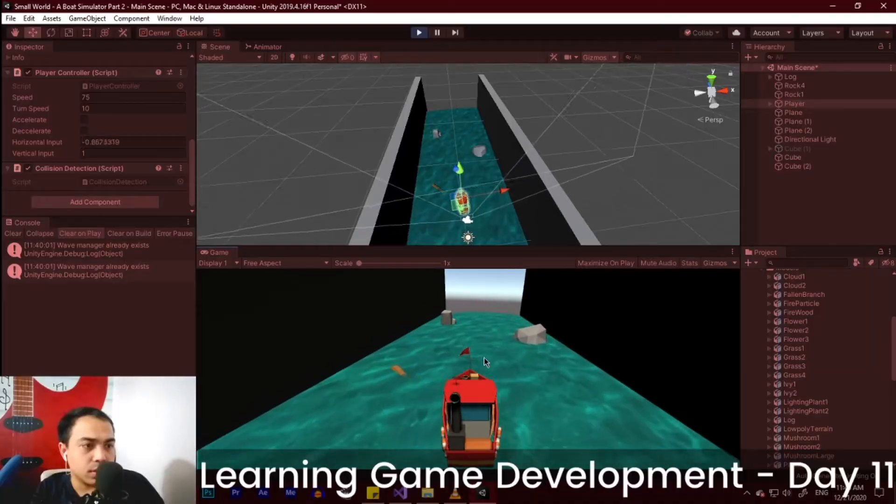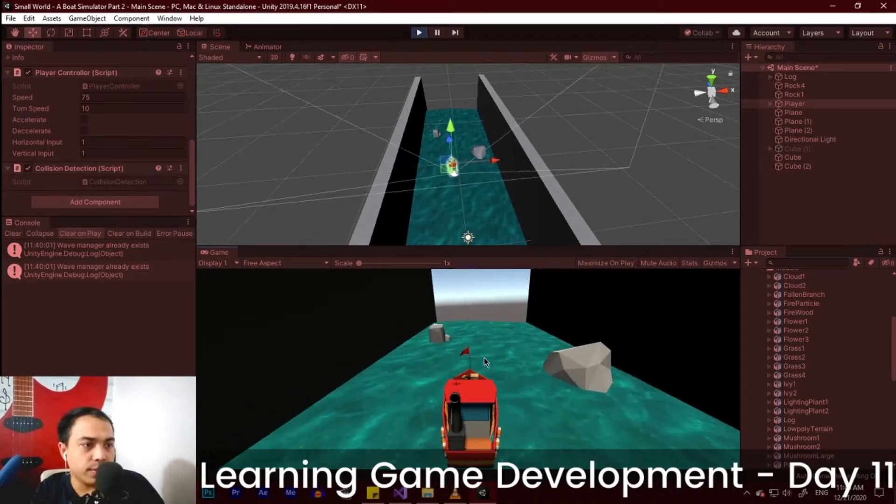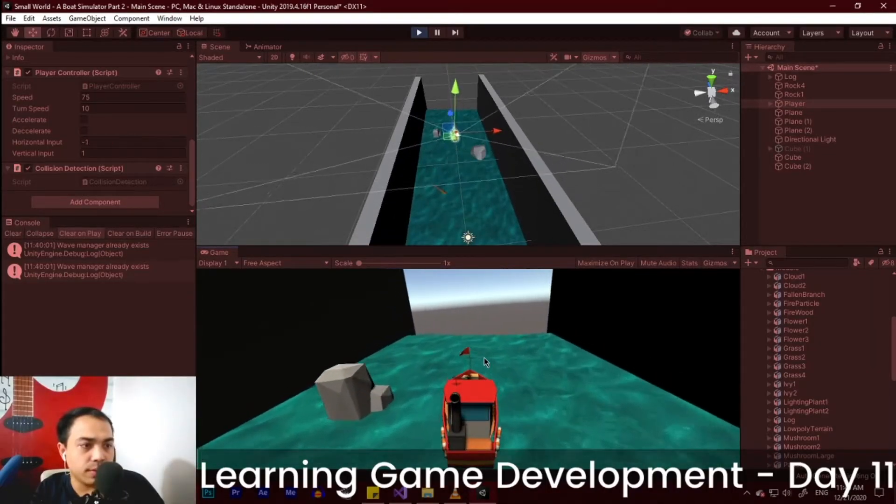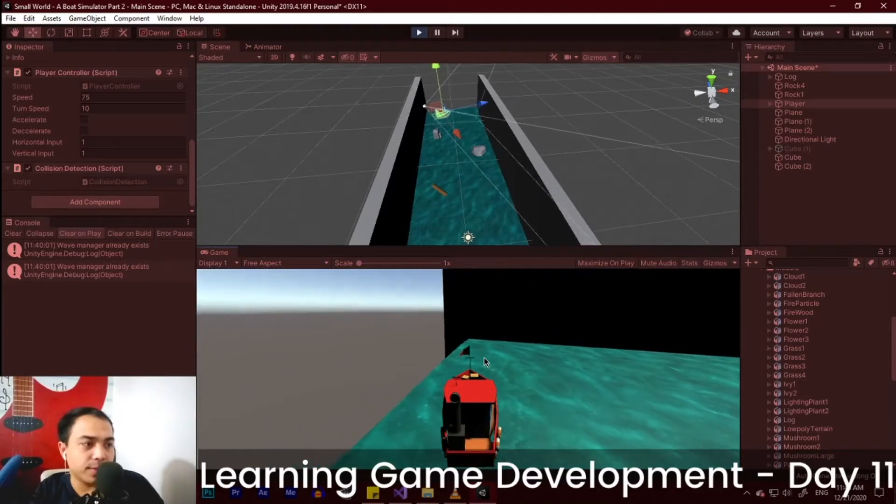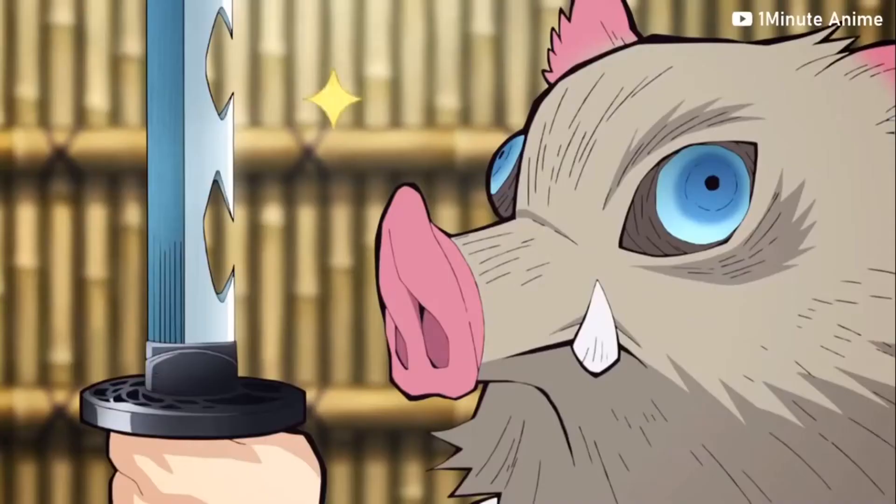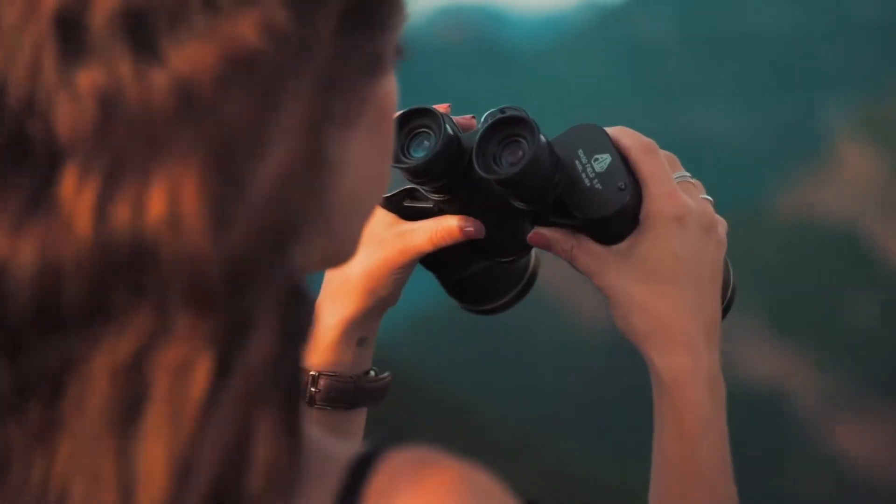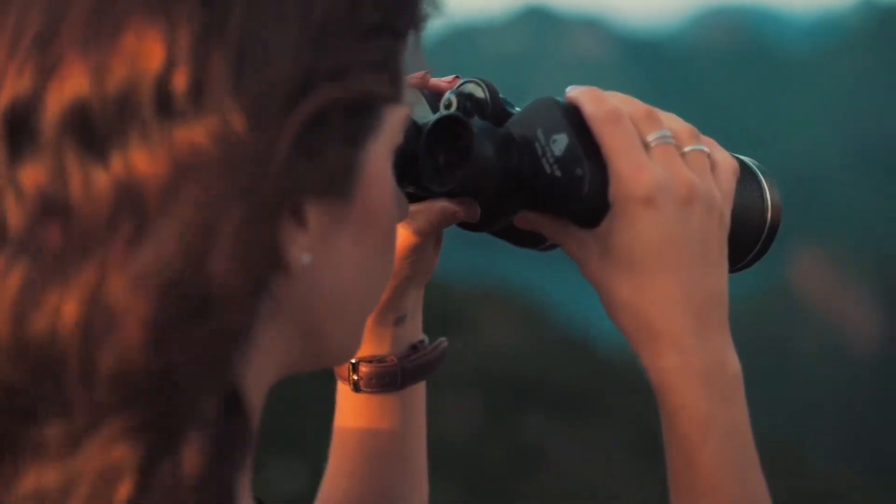So I tested the game, and so far, it looks pretty good and it works properly. Our game is looking fine and all, but something's still missing.